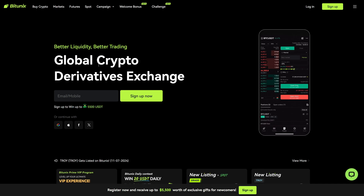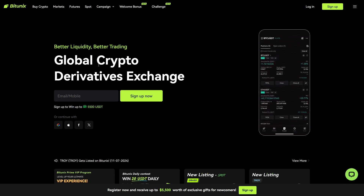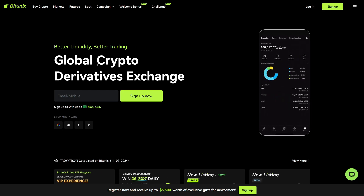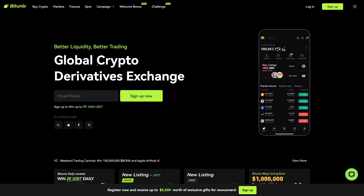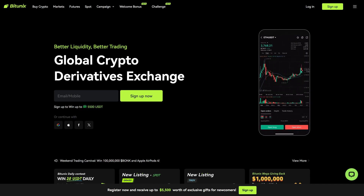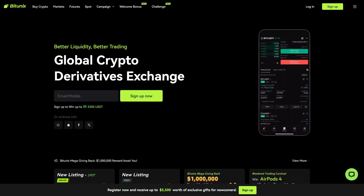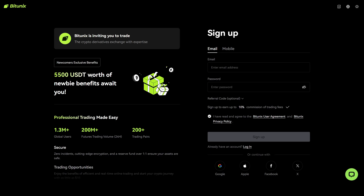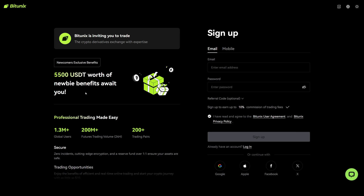Another great alternative is Bitunex. You will also find a link to the official Bitunex website below this video. They have a great derivatives platform with deep liquidity, low fees, and high leverage. With the link below this video you will get a $5,500 bonus and also a 10% trading fee discount.